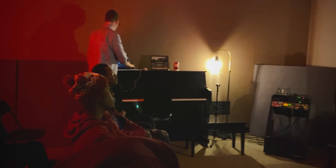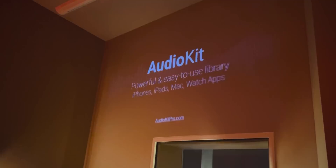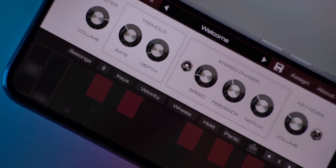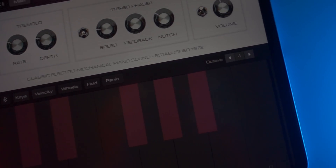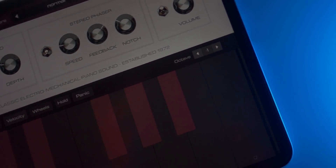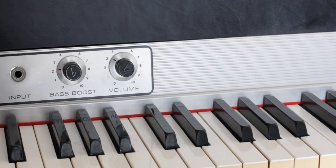After a year in development and educating our students on how to code using AudioKit Pro's platform, we present you the House Mark I app. The vintage sound of the electric piano is a staple in our production.